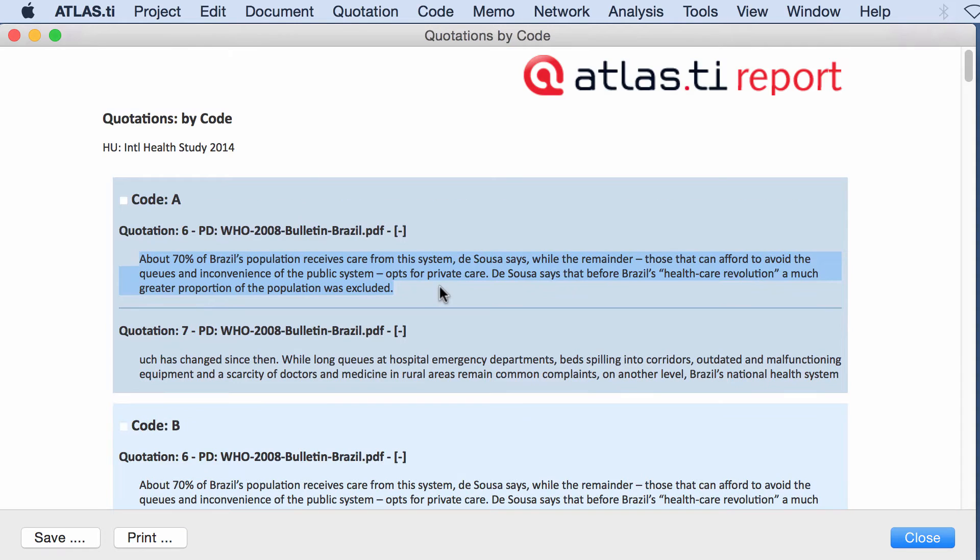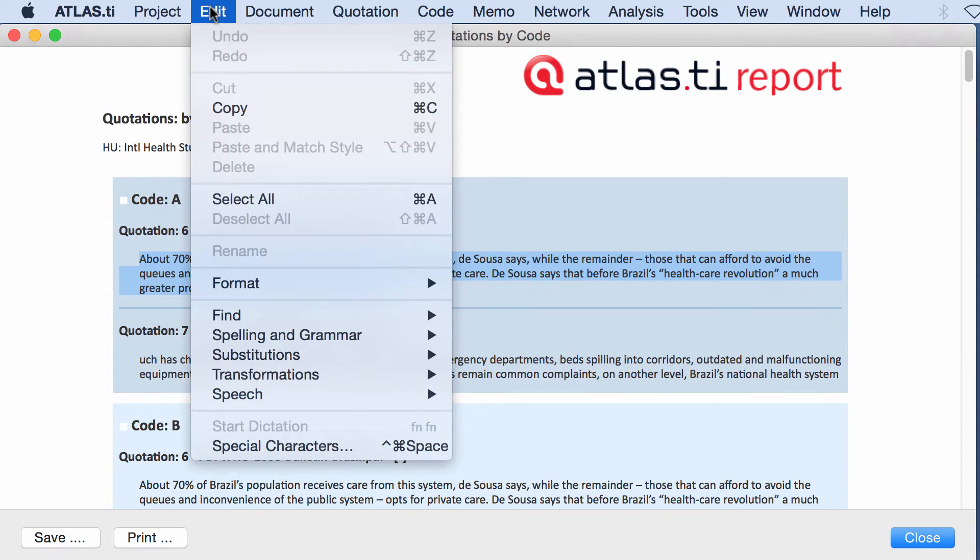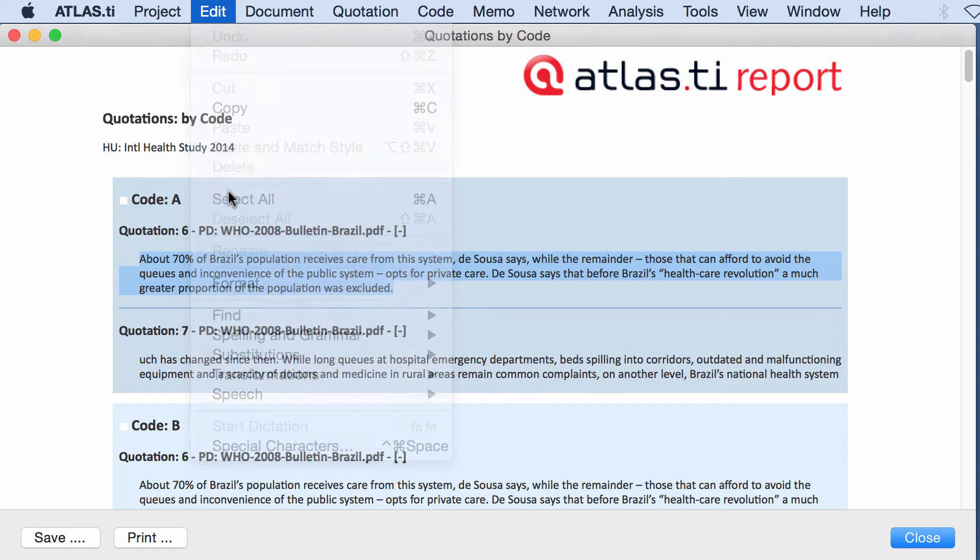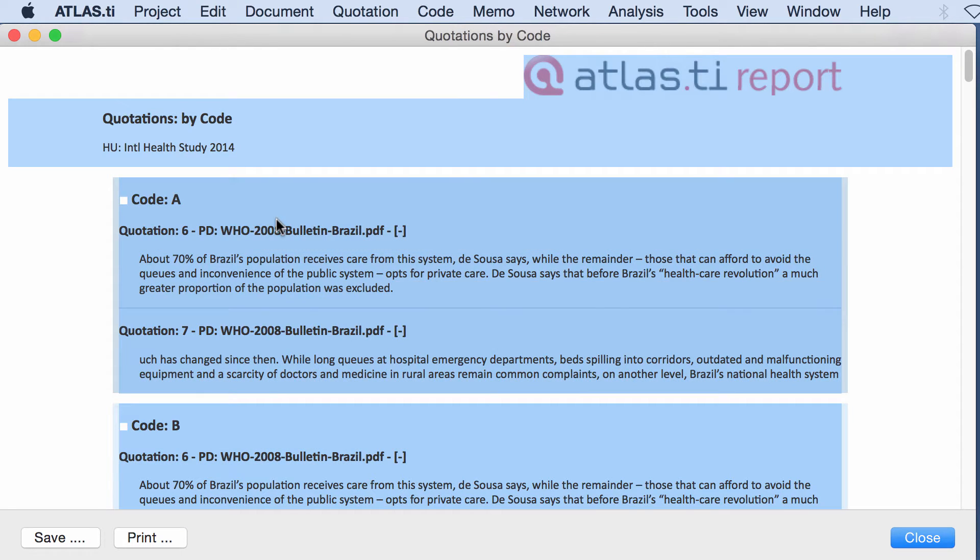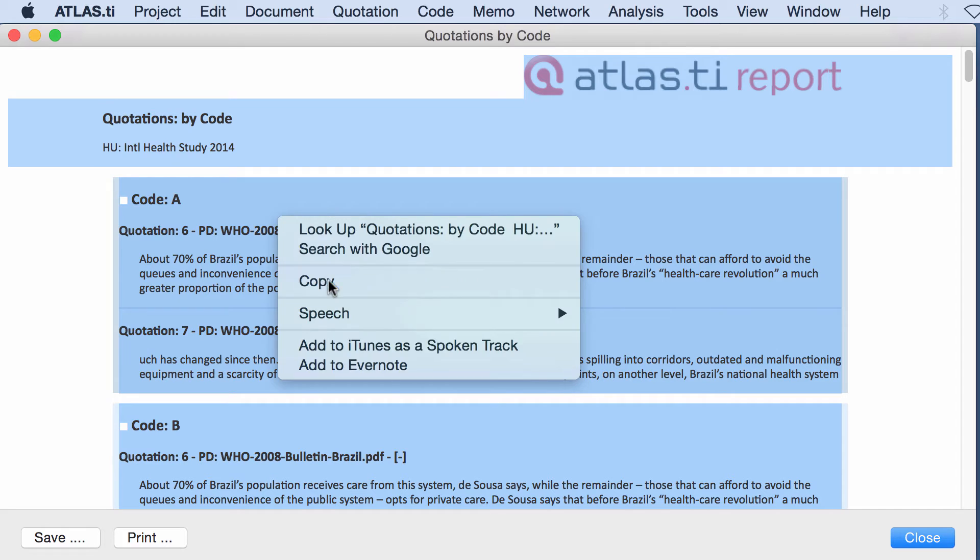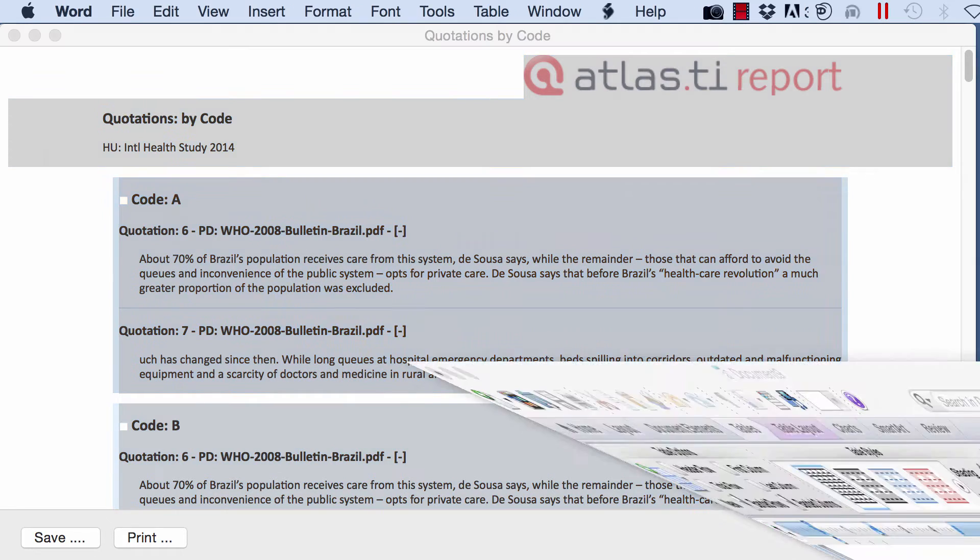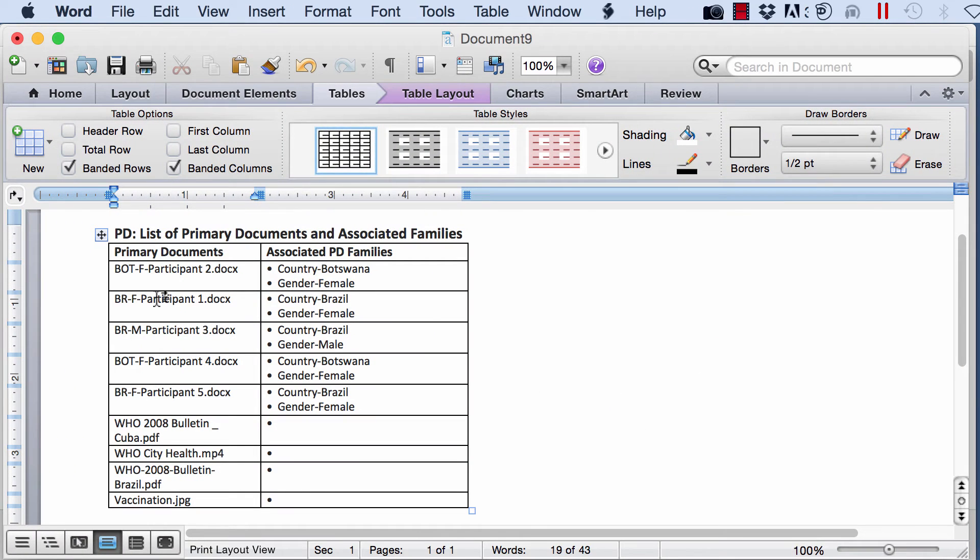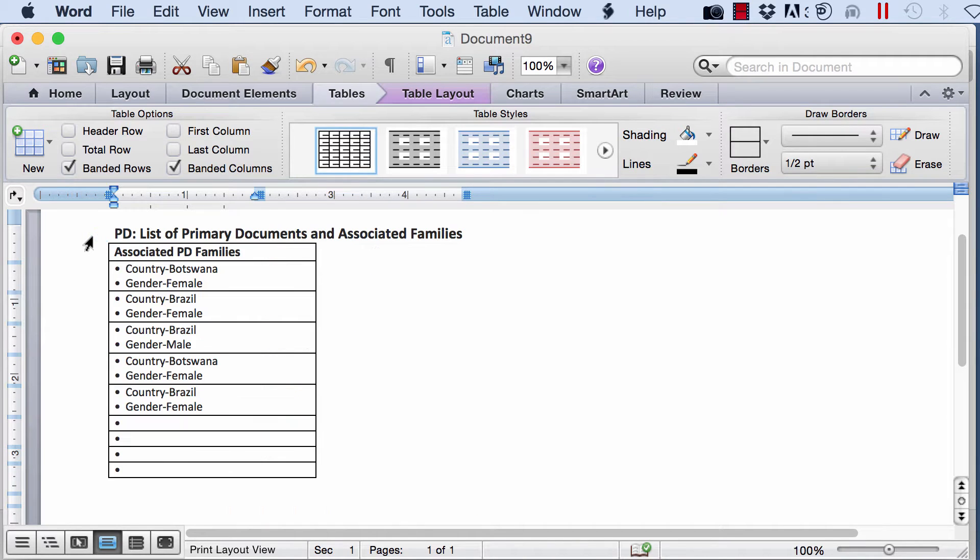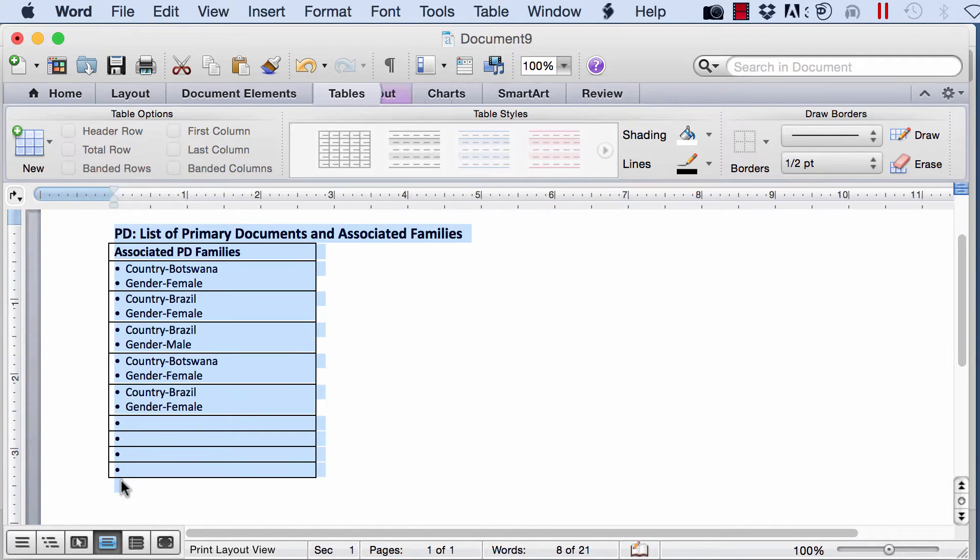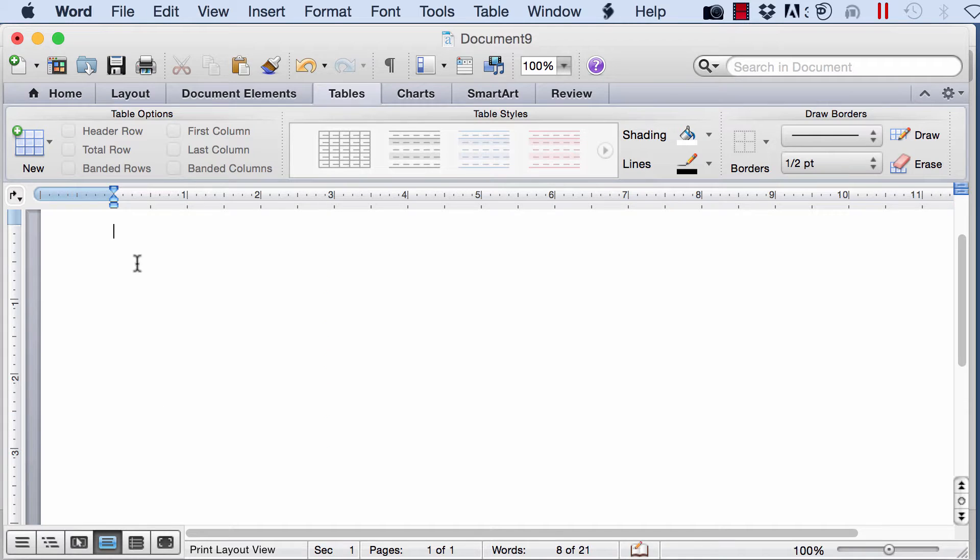Now this table, again like all others, you can copy, go to your word processor, and paste it.